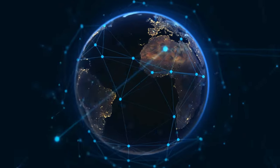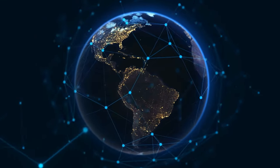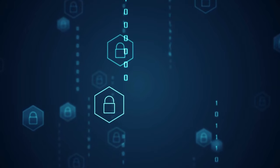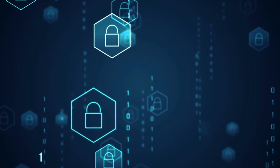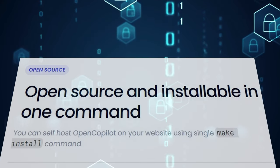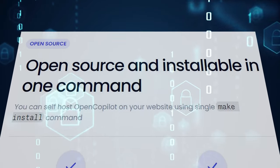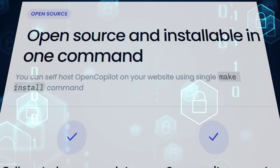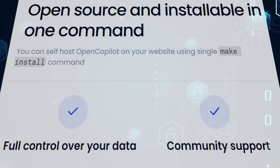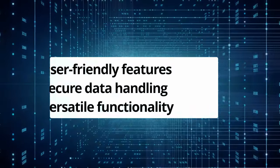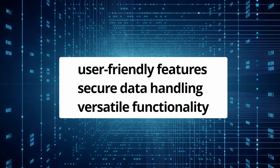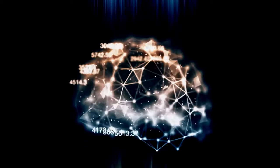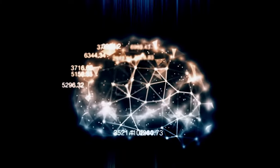As we look to the future, it's clear that OpenCopilot is not just an innovative tool, but a vision for a more streamlined and secure coding experience. The team's commitment to continuous improvement and adaptability is a testament to their dedication to the developer community. Their focus on user-friendly features, secure data handling, and versatile functionality is setting the stage for a new era of coding.